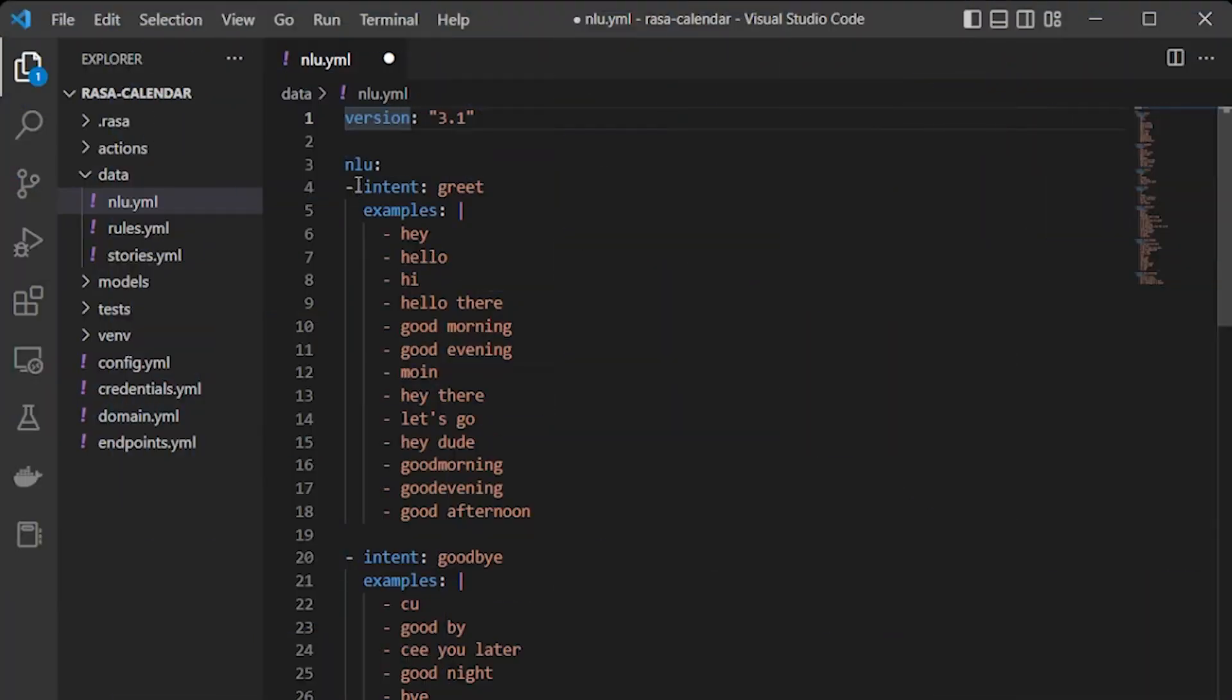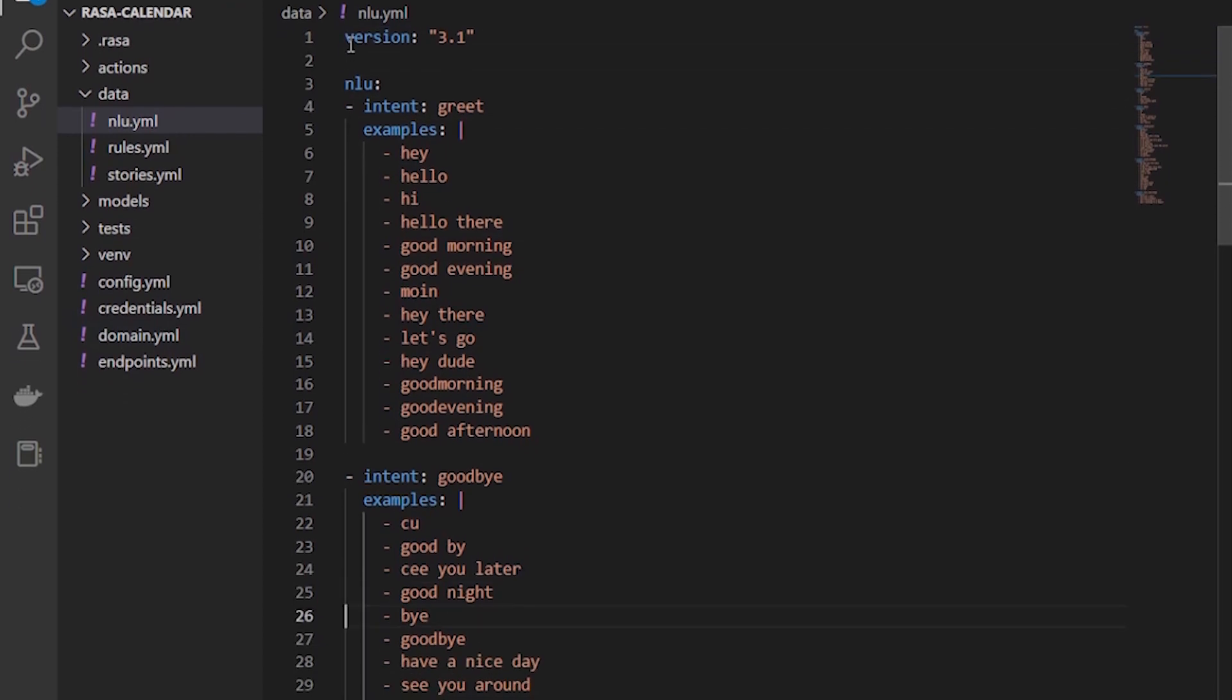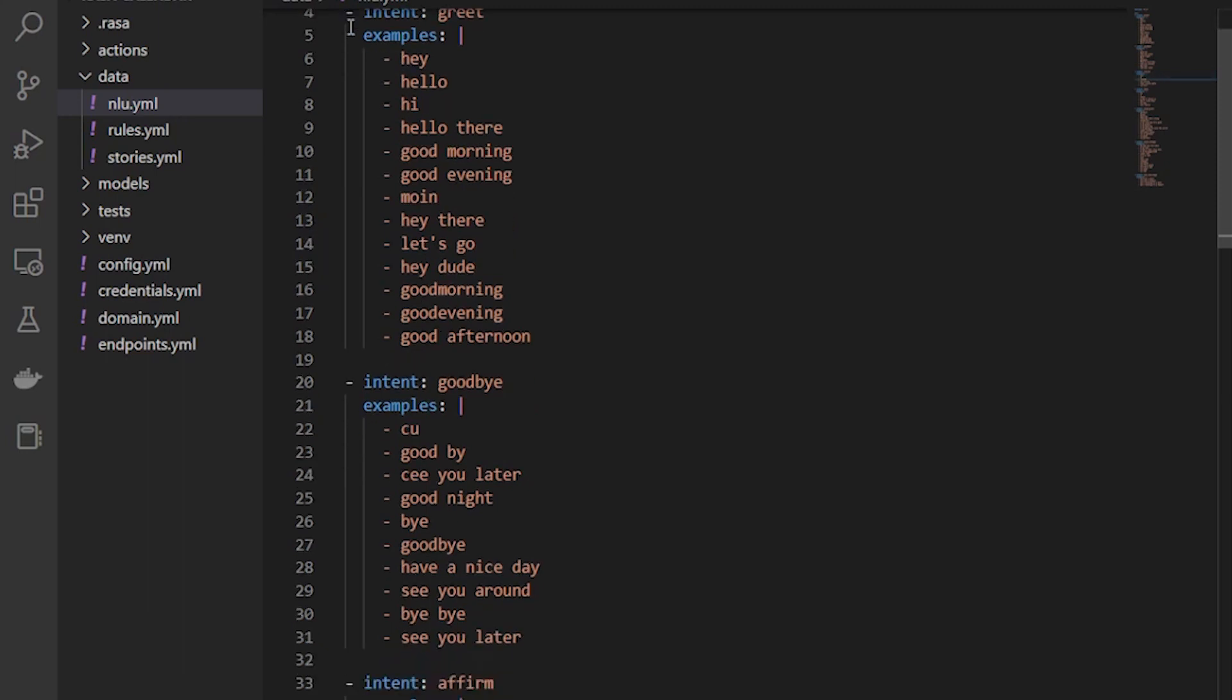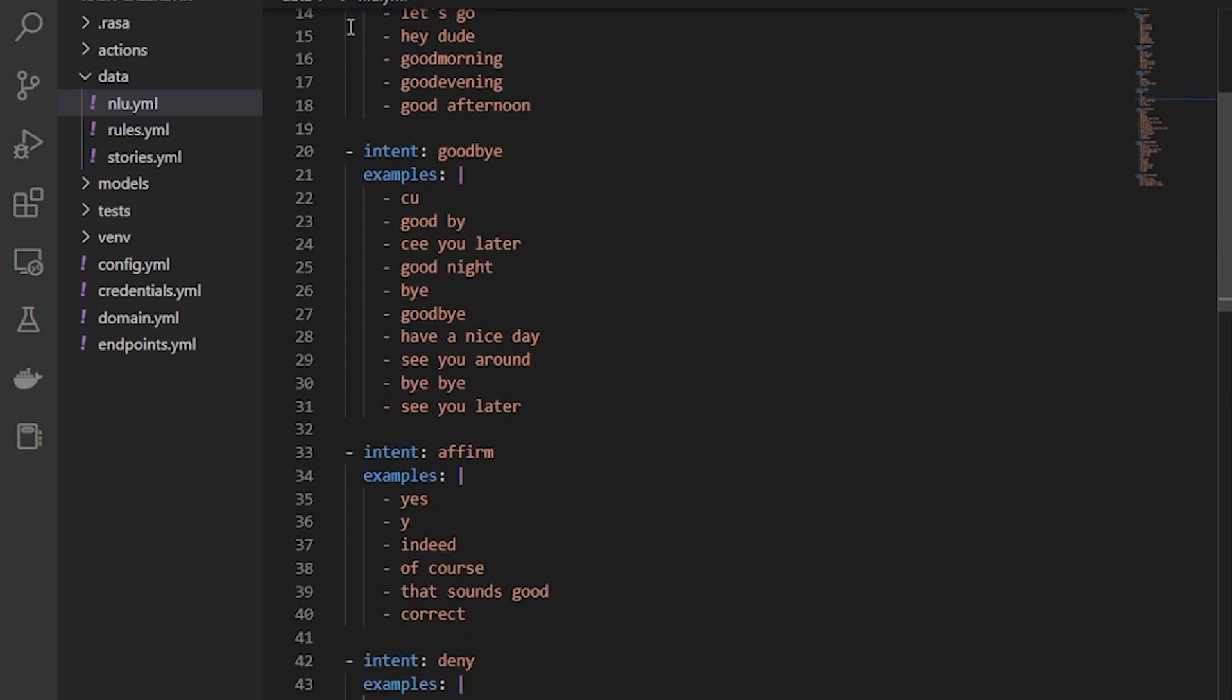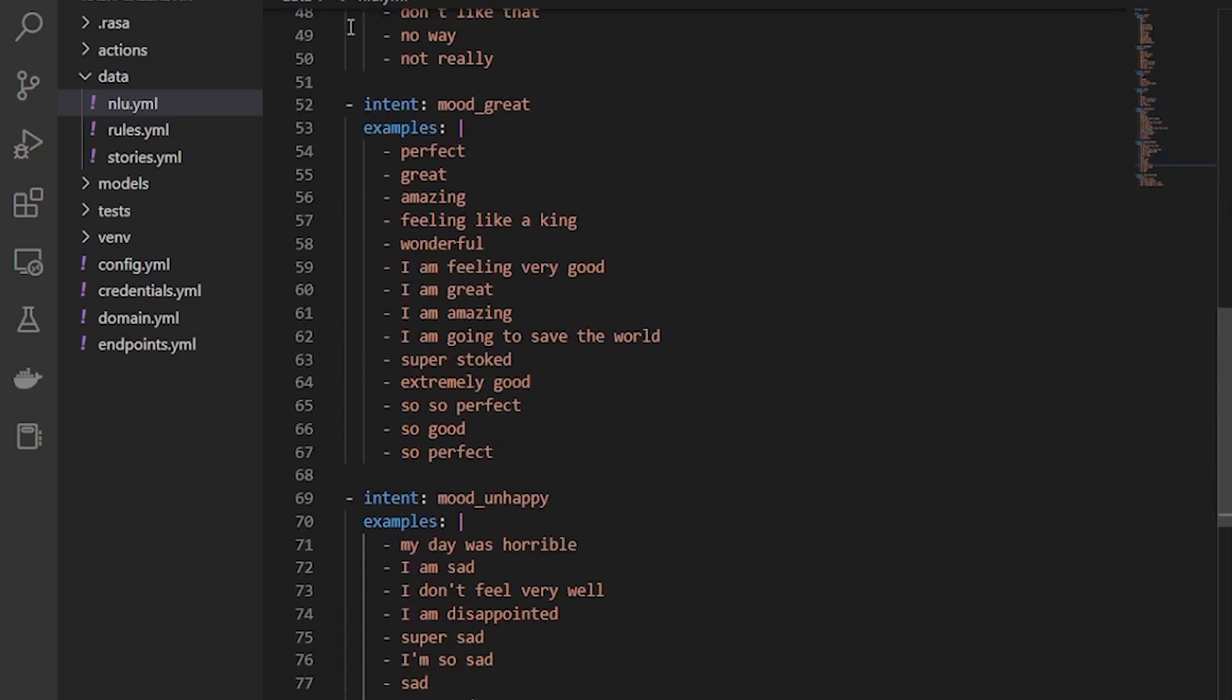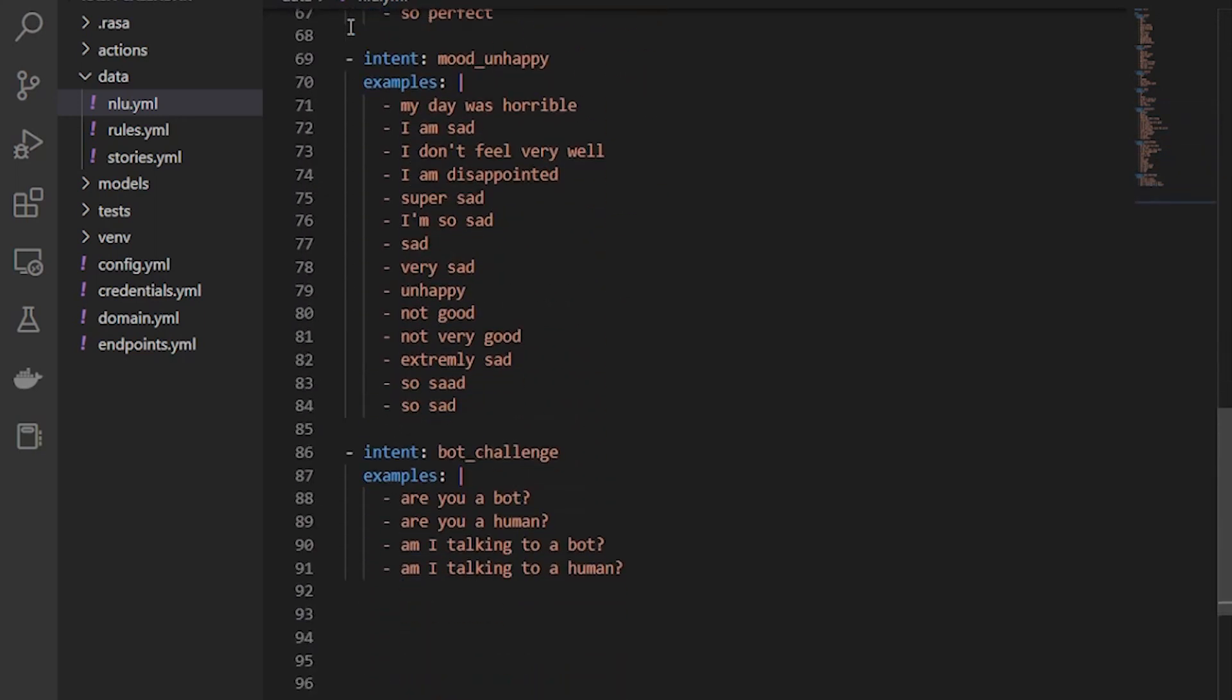and we have installed Rasa already. Now just let's do 'rasa init'. So after initializing with rasa init, we will make changes in the NLU, stories, rules and domain to